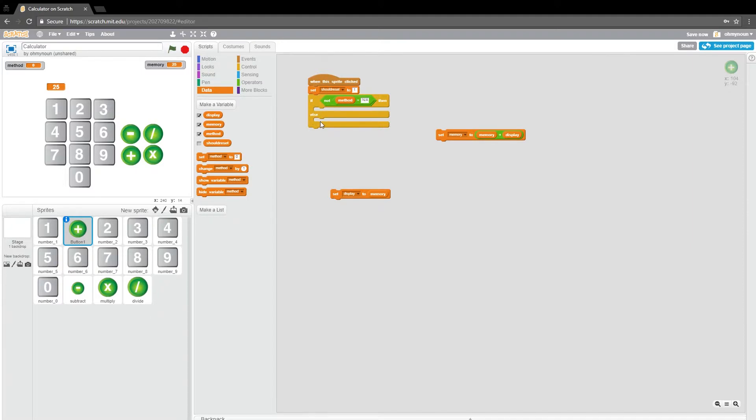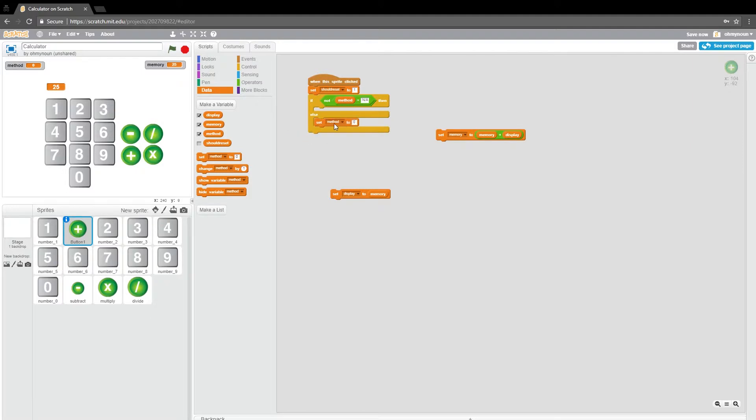And all we want to do if that happens is maybe just transfer the memory into the, or transfer the display into the memory. So I'm just going to plug that in right now. So set memory to display.